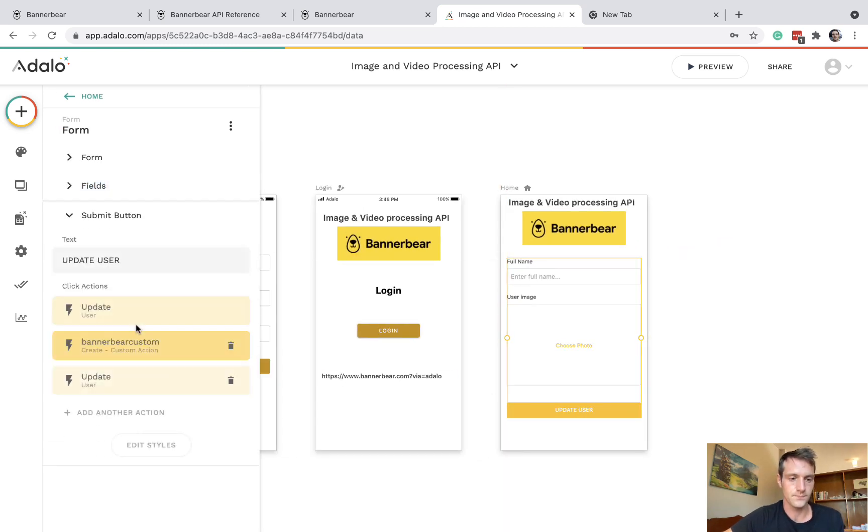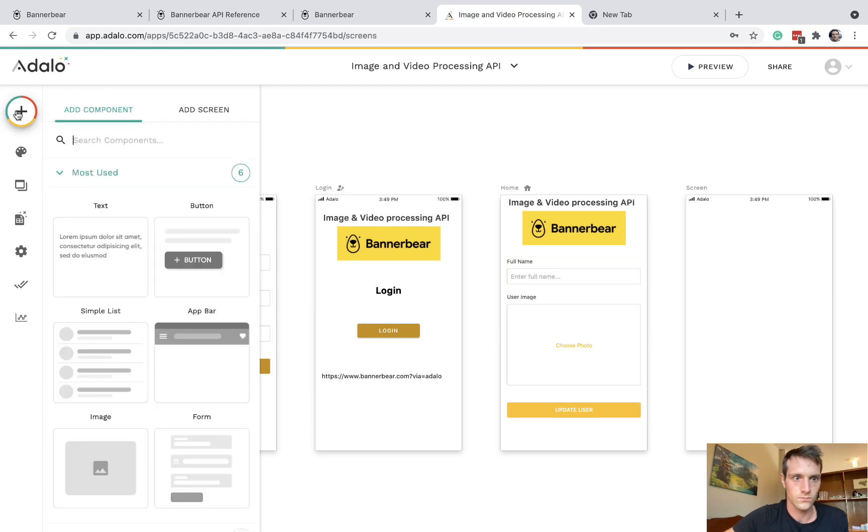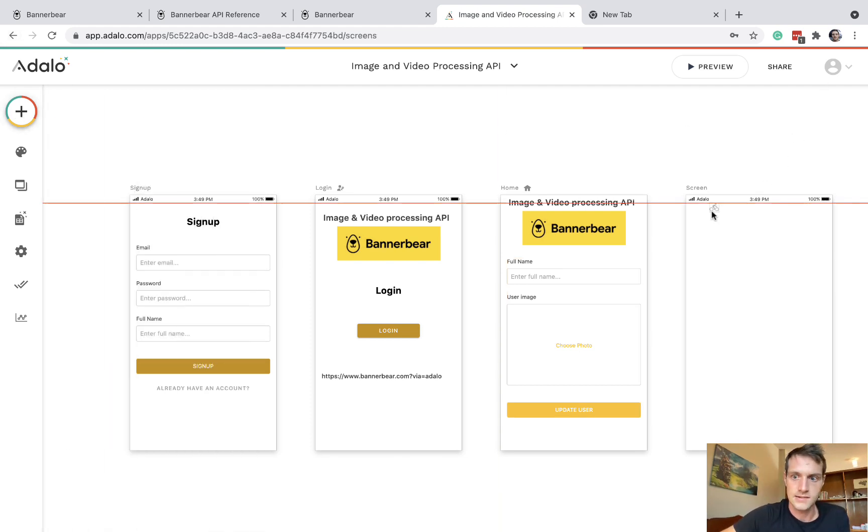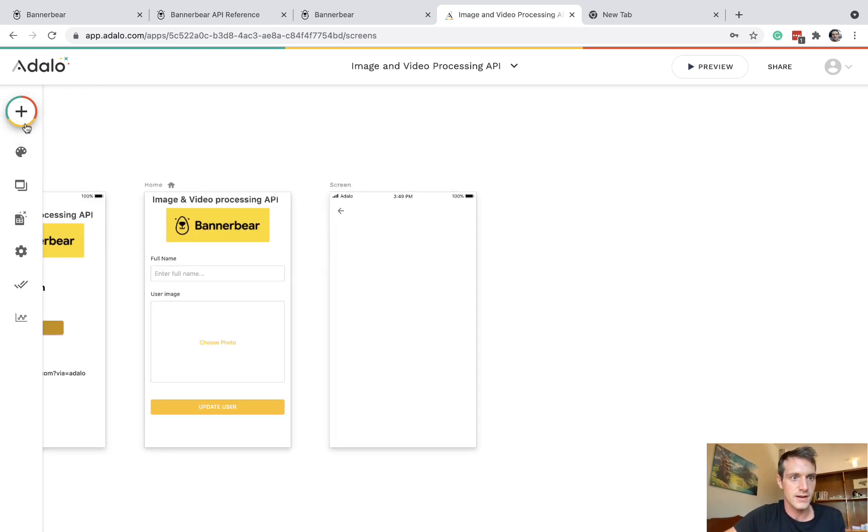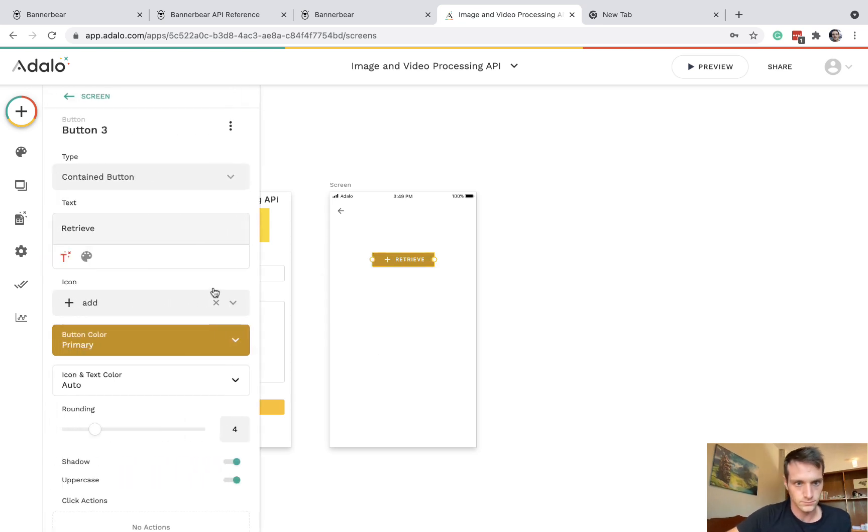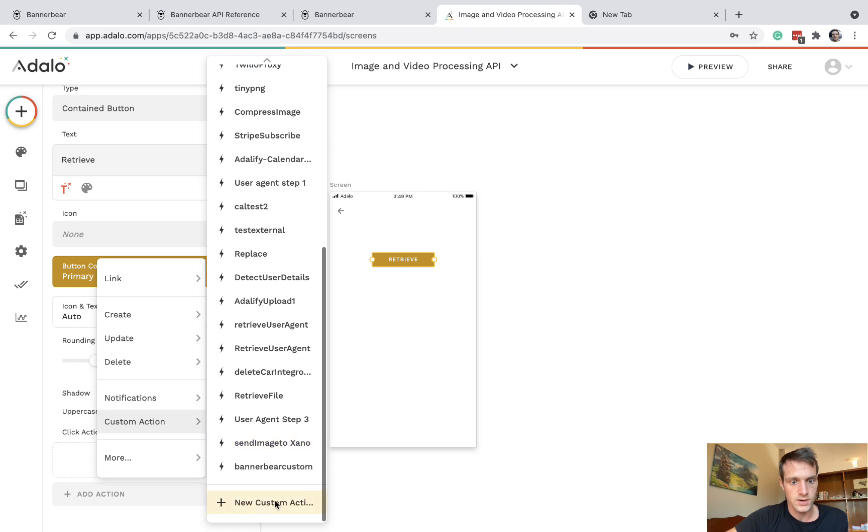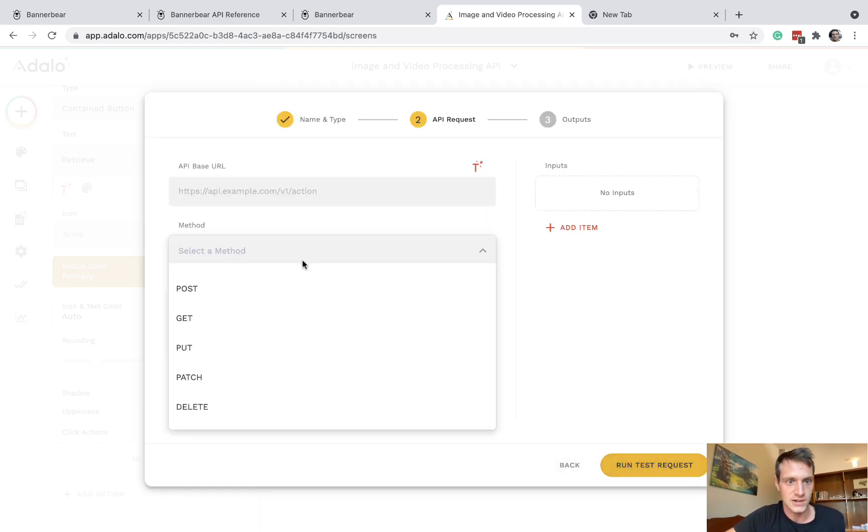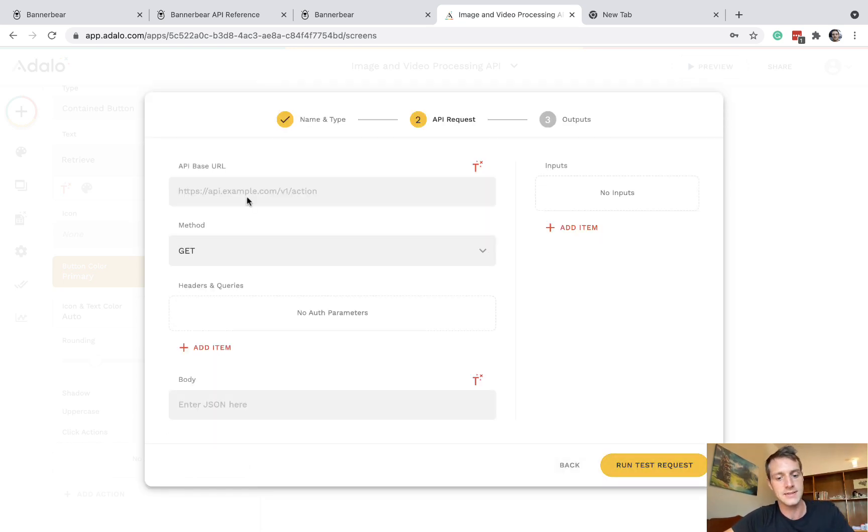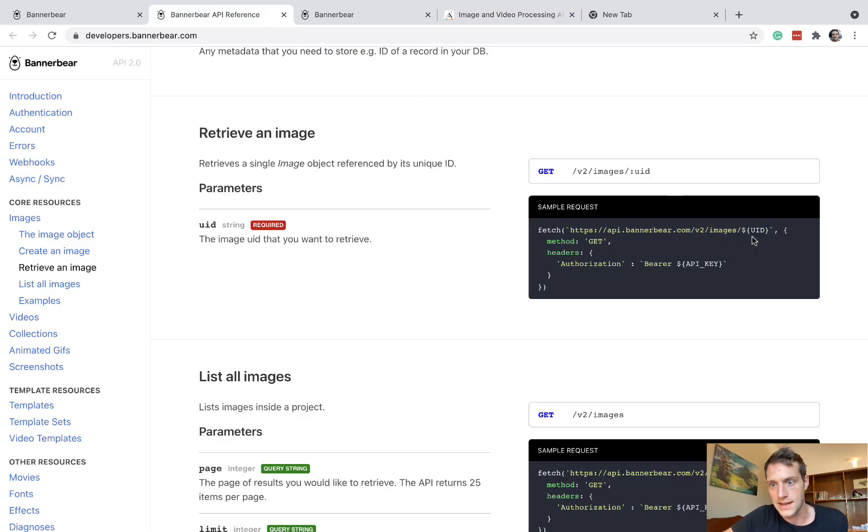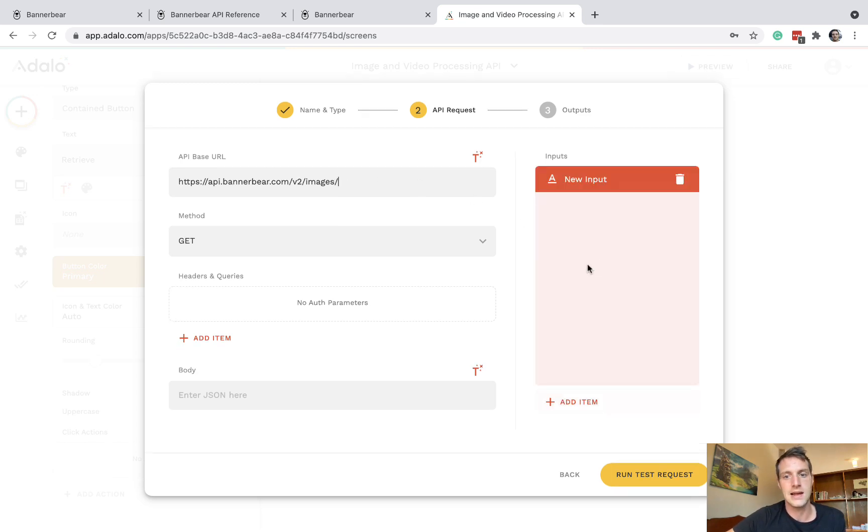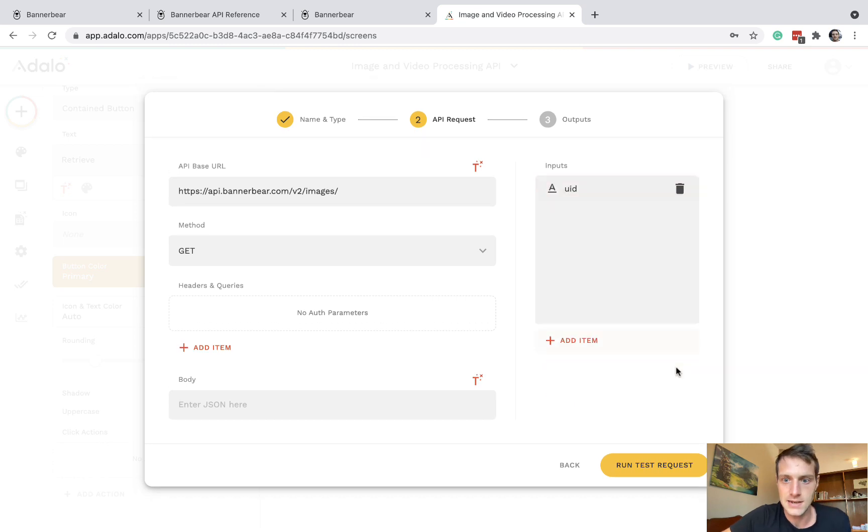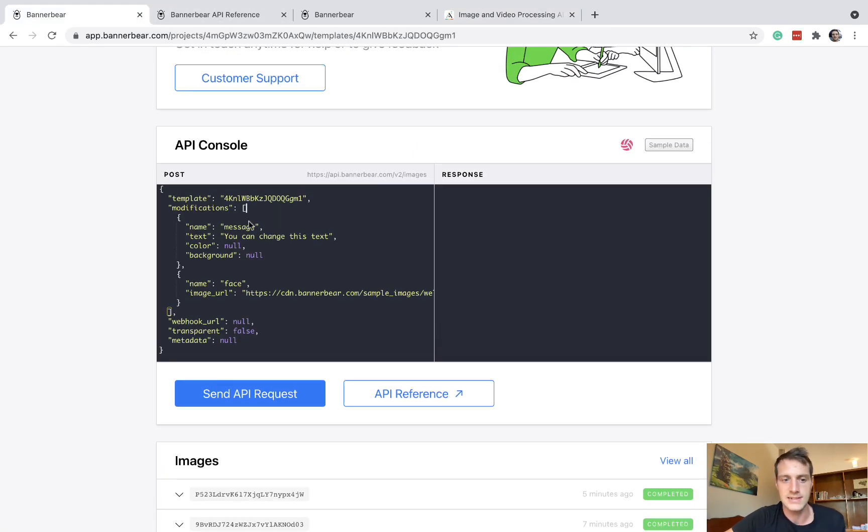So here, let's go to a new screen now. And let's just have a back arrow in case we need. Now on this screen, I want a button, and I want this button to be retrieving our image. So we're going to have a new custom action, BannerBearRetrieve. And this can be a create action. The method will be get. And the base URL is what I've just copied over from the documentation. And the parameter is that UID. So let's have up here UID as an input. To get an example UID, on the console here, let's send an API request.